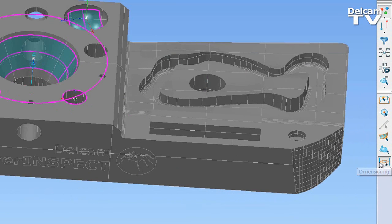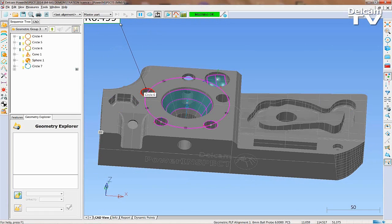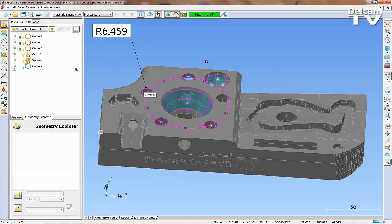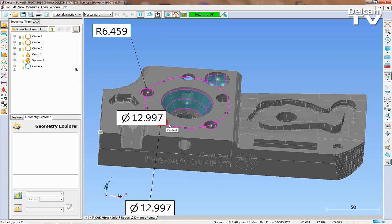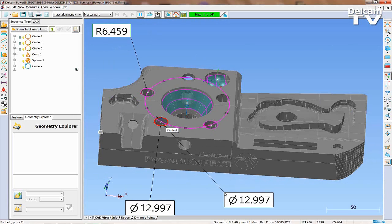As well as using labels to display measurements, it is also possible to create dimensions based on measured items. Here, some details of the measured circles have been generated.